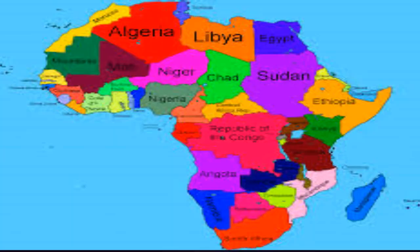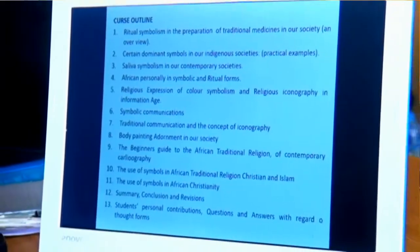Basically, this course is designed to allow students to actually come in contact with some of these major dominant symbols that are found within the African context. For the purpose of this study, the course has about 12 different topics.